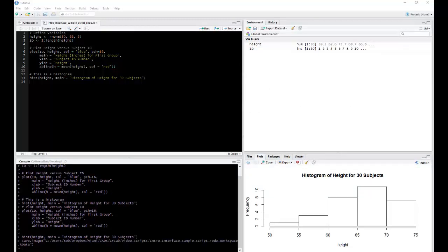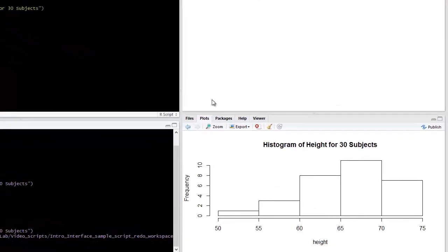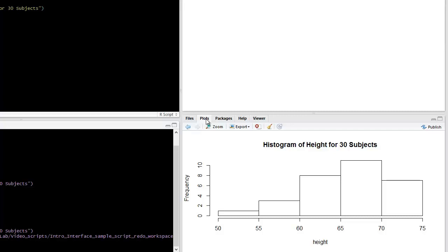Below your environment window is the viewer window. Here there are many tabs from which you can choose a number of options, including files, which you can think of as a Windows Explorer for PC, plots, where you can cycle through the plots that you've created.